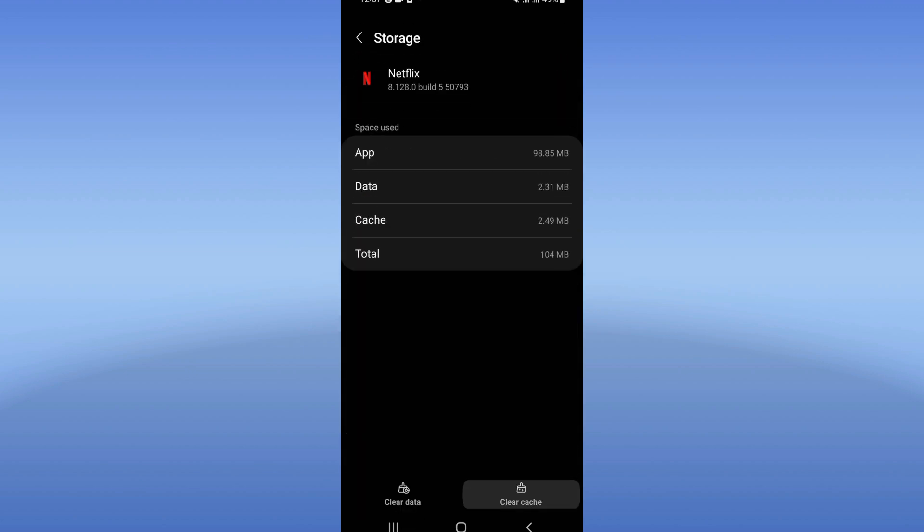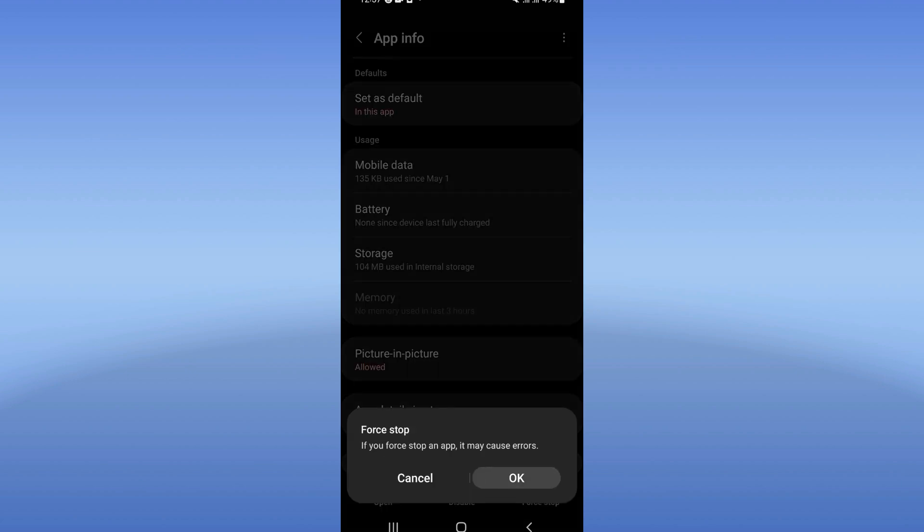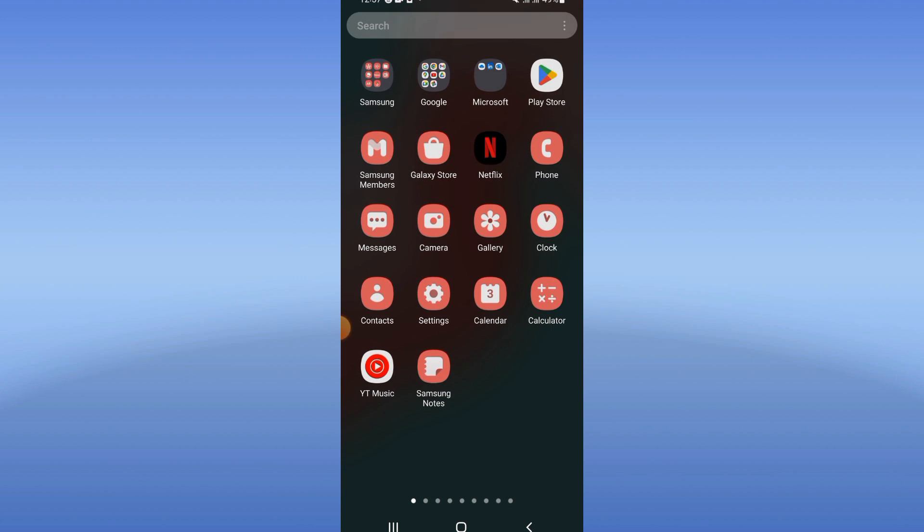Click clear cache only and back. Click on force stop and click OK. You move then to your Play Store or App Store.